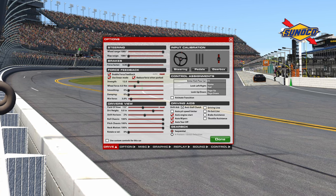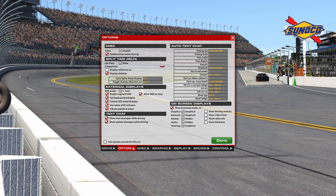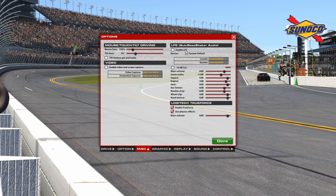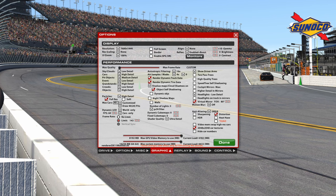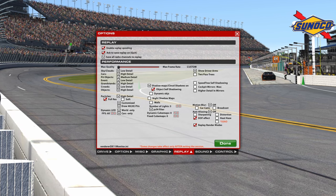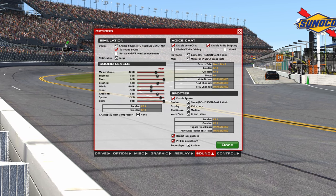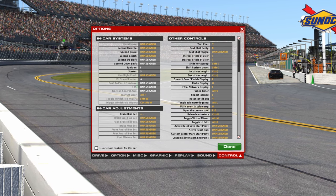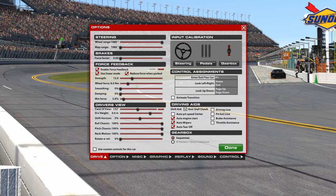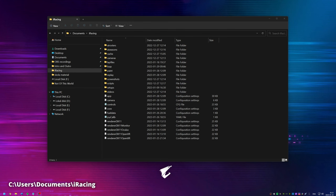Every setting in the iRacing in-sim options menus is represented in different INI files, and there we have even more settings just hiding and waiting for us iRacing geeks to tweak. The reason some of these settings are hidden is, according to iRacing, that many of them are a bit confusing and difficult to implement in the UI without making the user experience too complicated. I have collected some of them, and I hope I can introduce some new ones too.